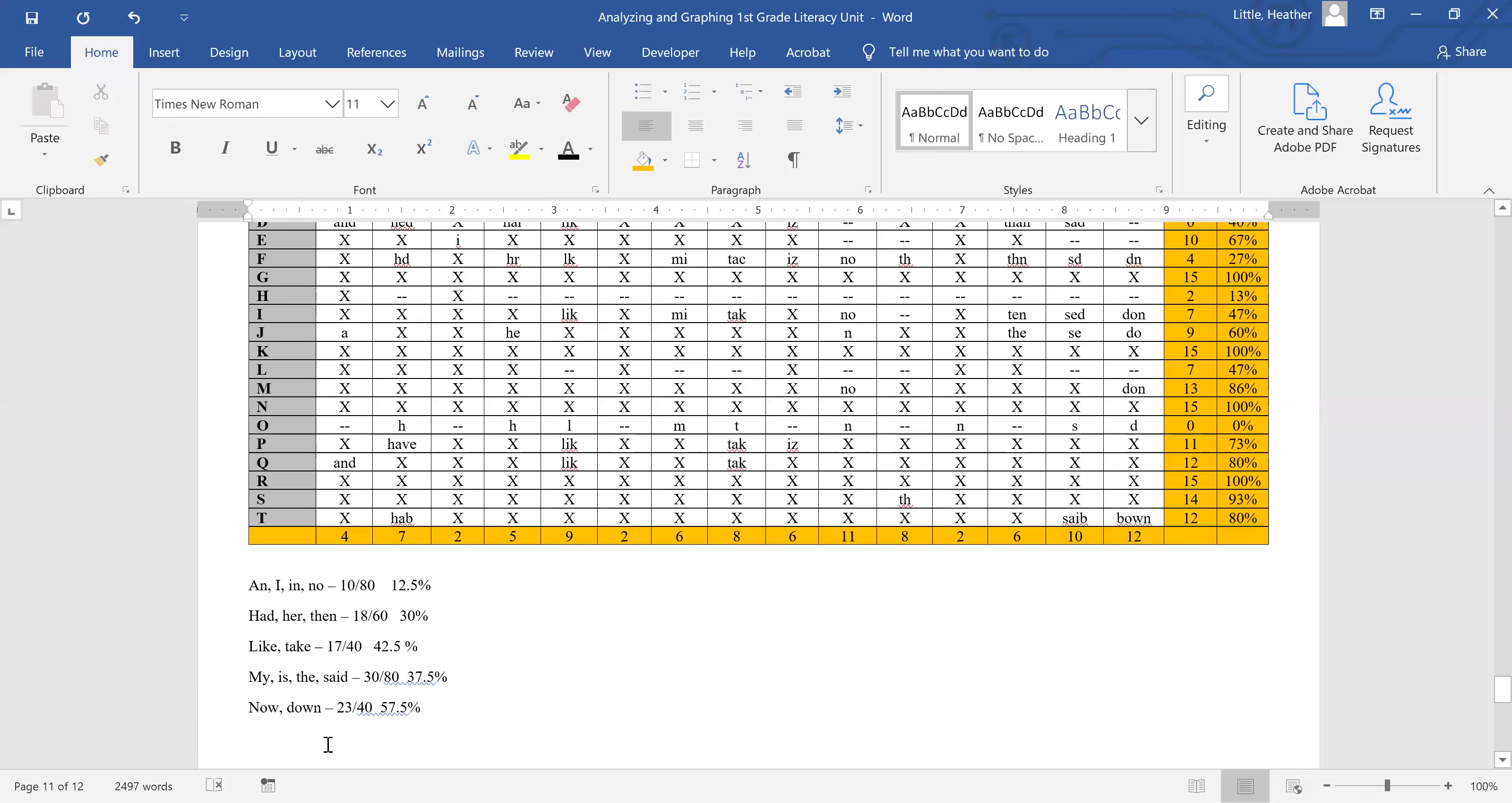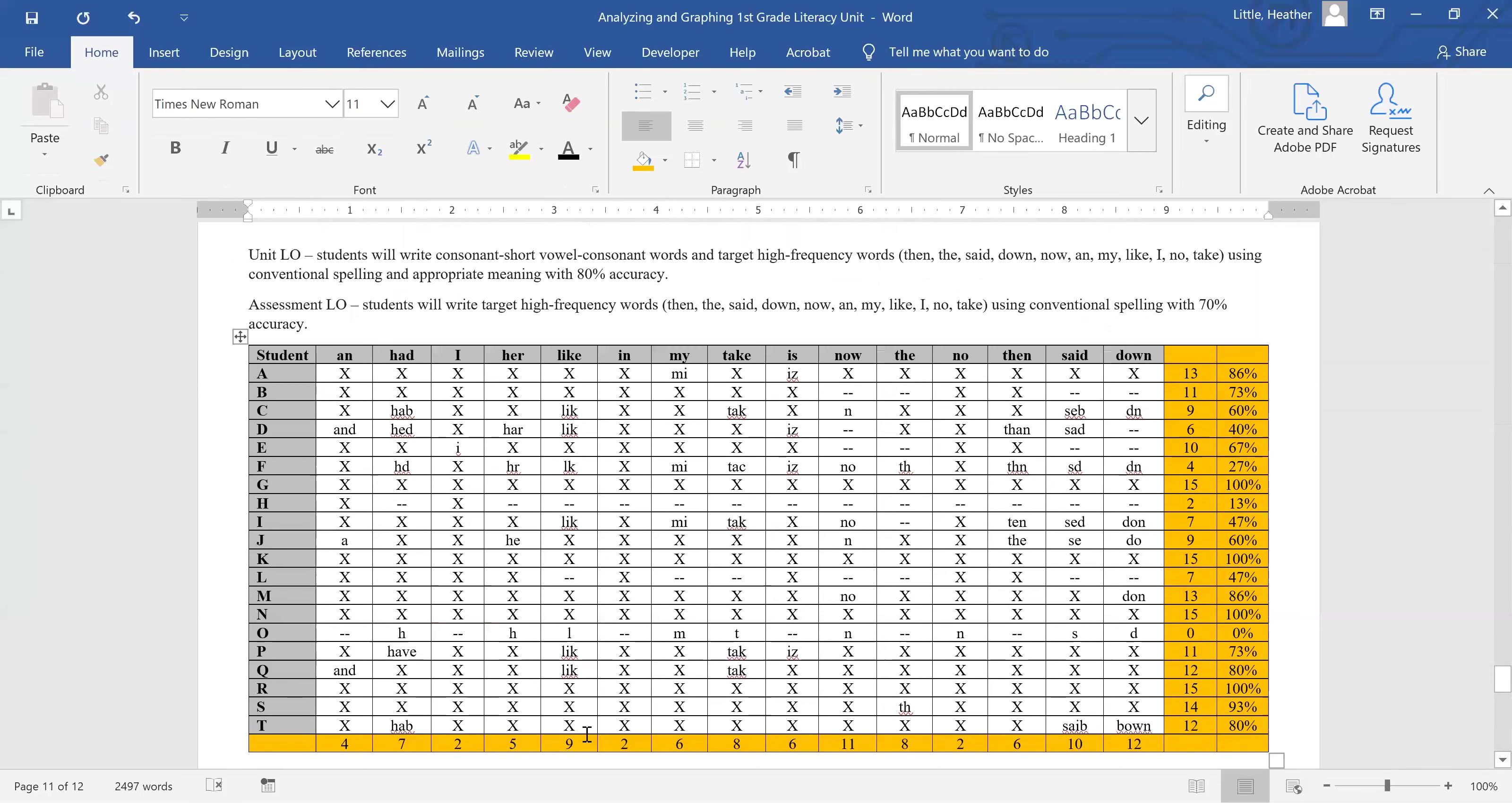And then now and down both have that OW combination making the owl sound, and they're spelled the same way, so that uses the same sort of spelling rule.